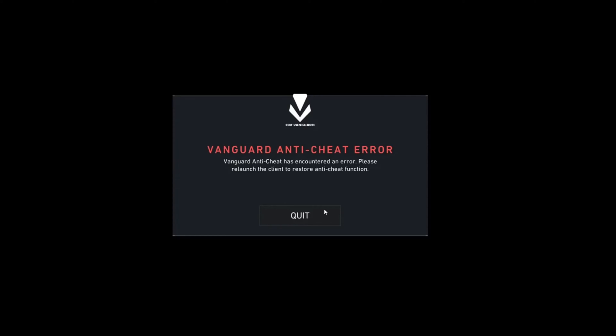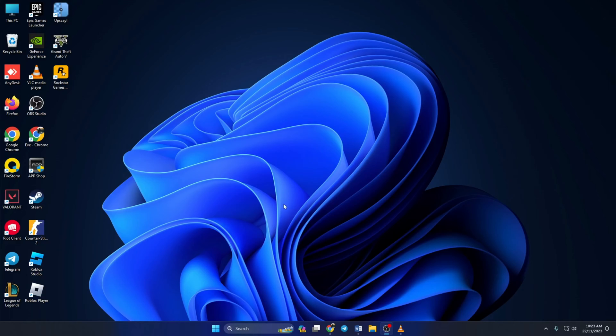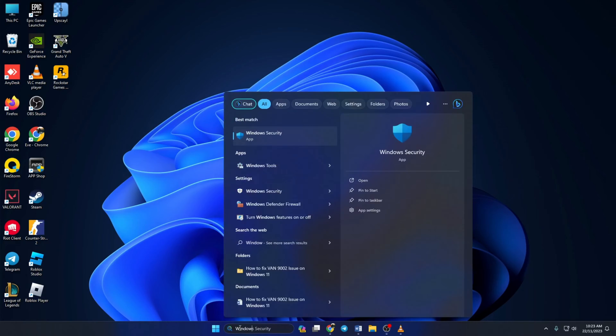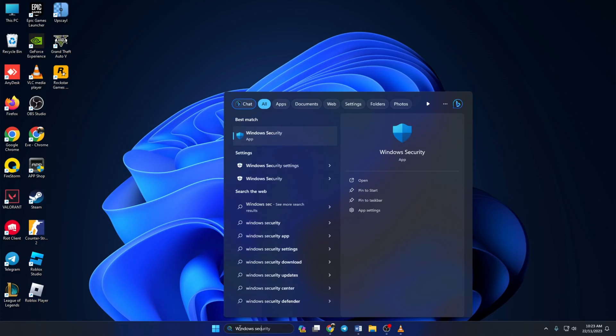Solution one: First, add Valorant to the exception list of Windows Security. To do this, open up Windows Security. If you can't find it anywhere, just search for it. After opening up Windows Security, click on Virus and Threat Protection.